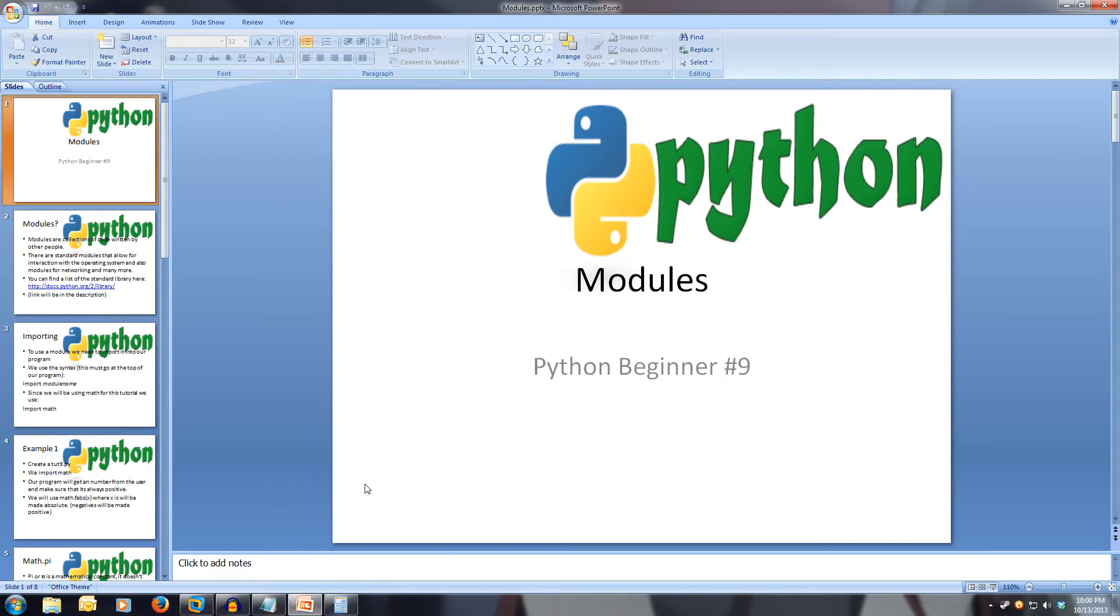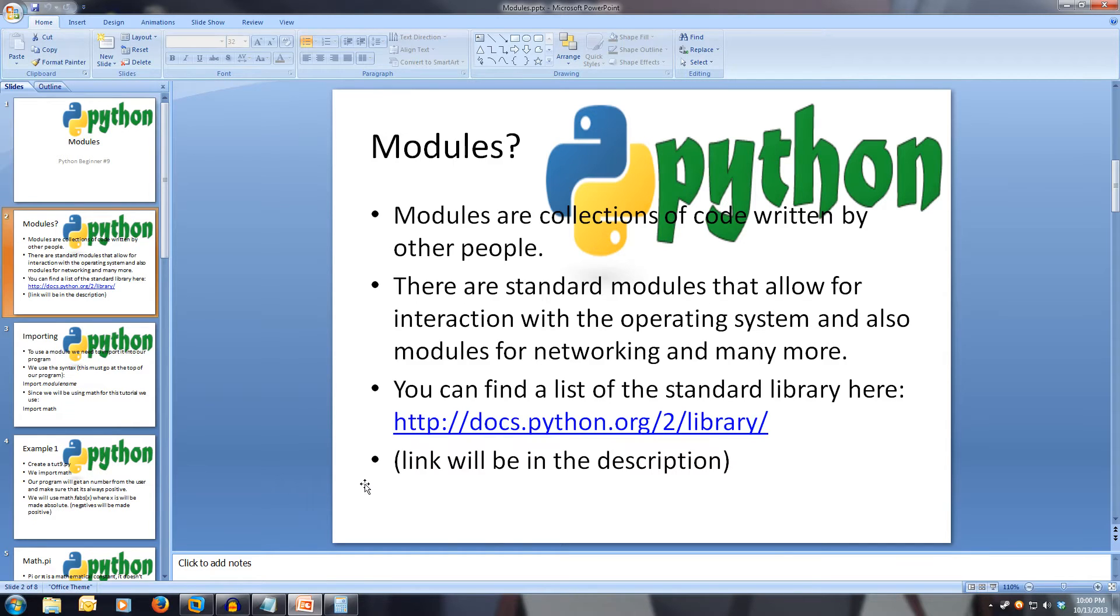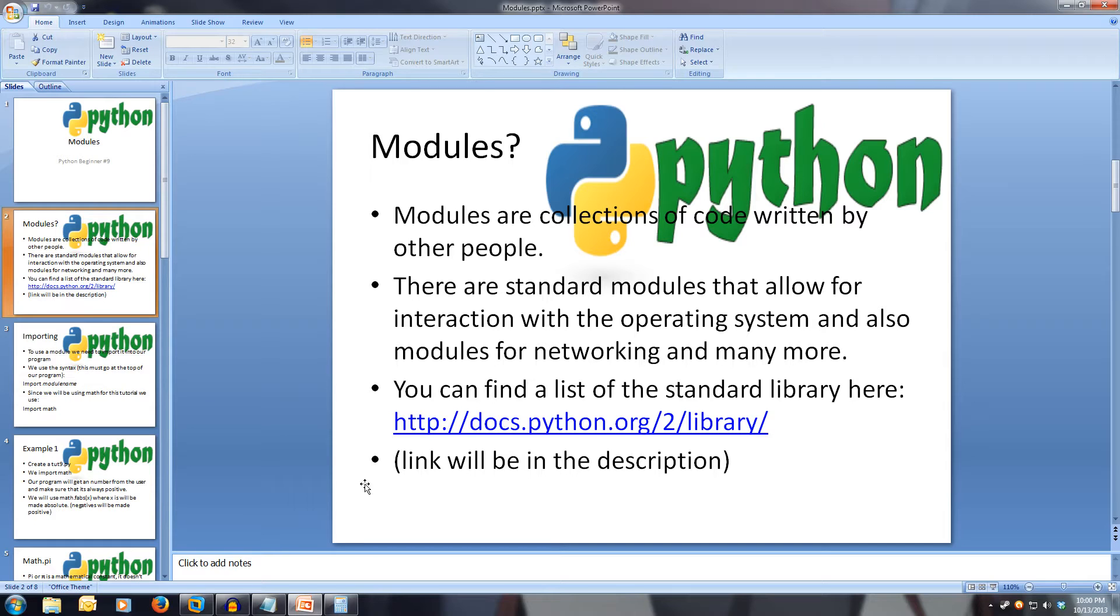What are modules? Well, modules are collections of code written by other people. This is what makes Python so great. There are thousands of modules out there and you can download them and use them.